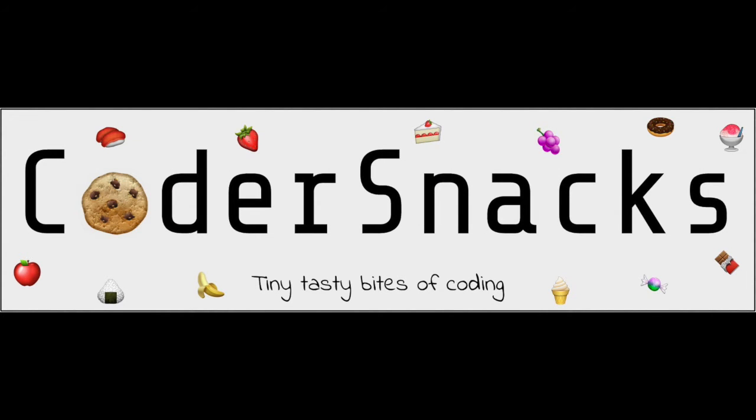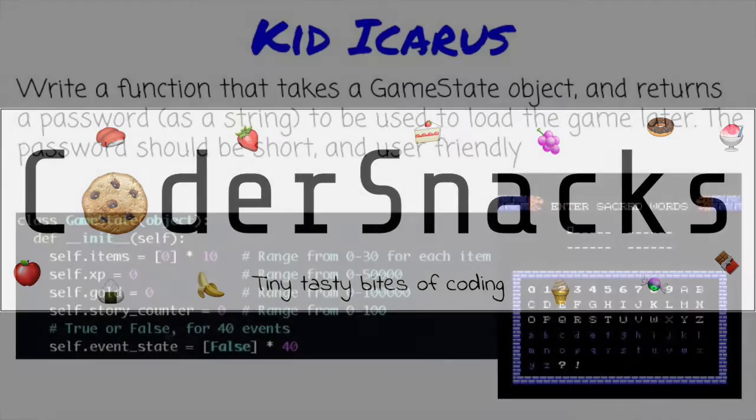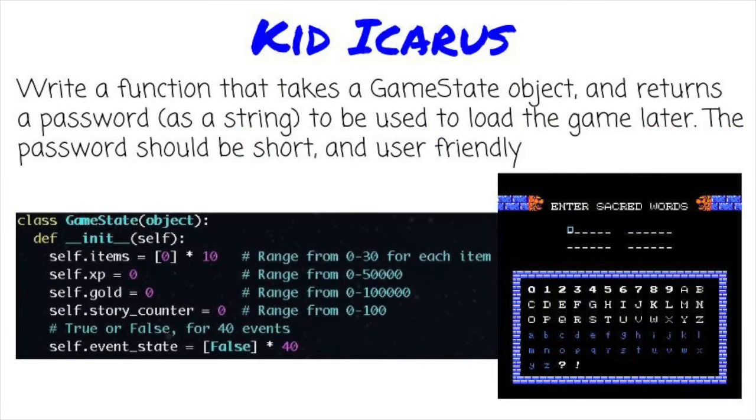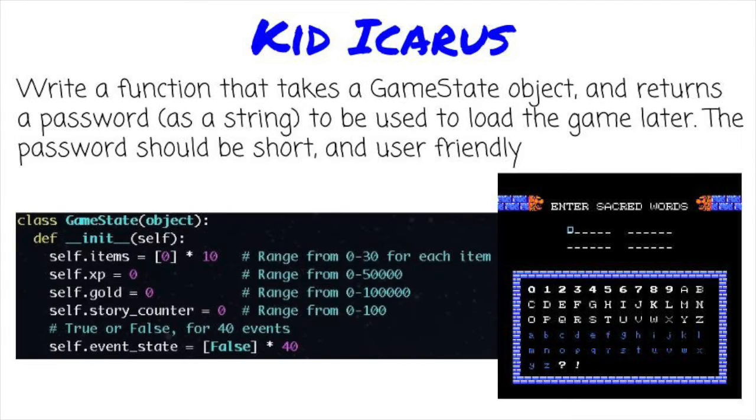Hello, YouTube. This is Eric from CoderSnacks. Today, we'll talk about a question that touches on binary and file formats: making a video game save password. Let's get started.